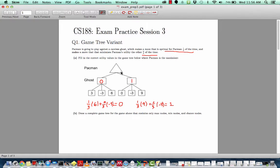Finally, the utility value of Pac-Man, since this is a maximizer node, is going to be one, which is the max of zero and one.